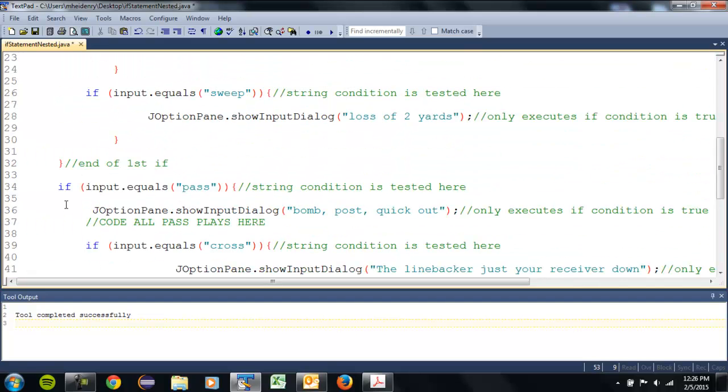And ultimately when you run this, you're gonna ask the player, the user, if they want to run or pass. Based on what they chose, then they get another choice of what they want to run.